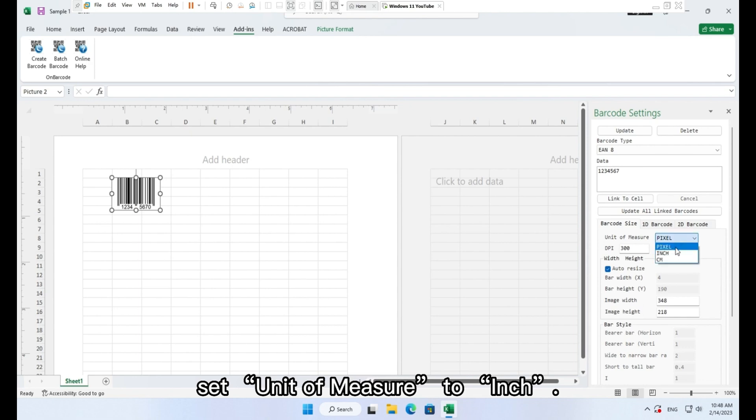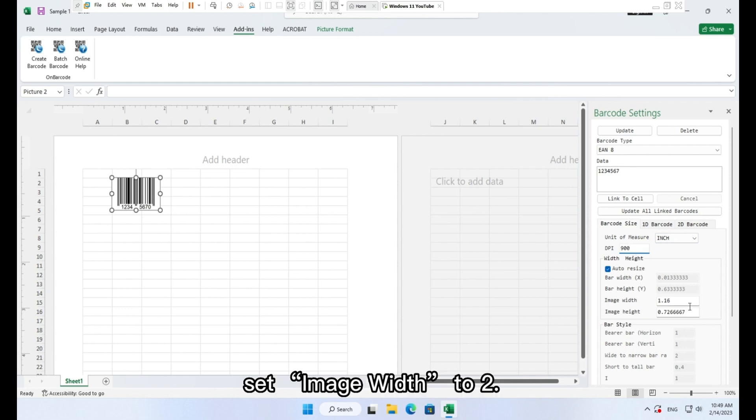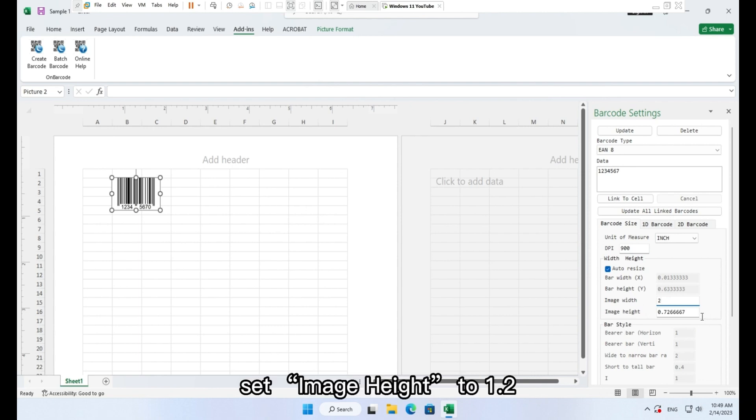Set unit of measure to inch. Set DPI to 900. Set image width to 2. Set image height to 1.2.